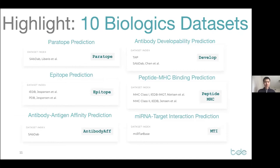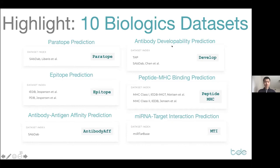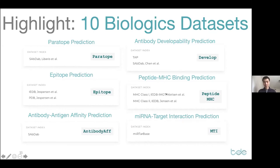The last highlight is biologics. In recent years, numerous machine learning methods have shown great performance on small molecule tasks, but biologics are relatively underexplored. In TDC's first release, we have 10 biologics datasets. For antibody therapy, we have paratope, epitope, and antibody-antigen affinity prediction for antibody activity, as well as antibody developability prediction — which measures how an antibody candidate can move forward to therapeutics, similar to drug-likeness for small molecules. We also have peptide-MHC binding prediction, which is super important for vaccine design, and for microRNA therapeutics we include a dataset for miRNA target interaction prediction.